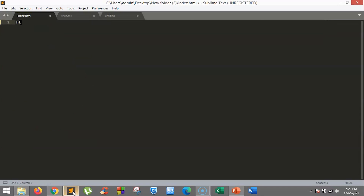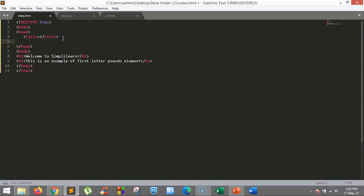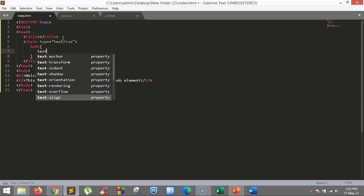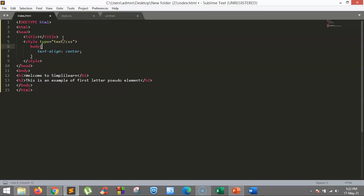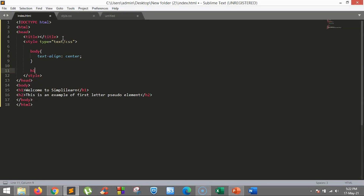Let's work out an example. We'll delete everything and add some content to the body: an h1 which says 'Welcome to Simply Learn', and an h2 which says 'This is an example of first-letter pseudo-element.' Let's add a style tag and align the text in the body to the center using text-align center. To the h1 tag, we will add the first-letter pseudo-element using double colon and typing first-letter.